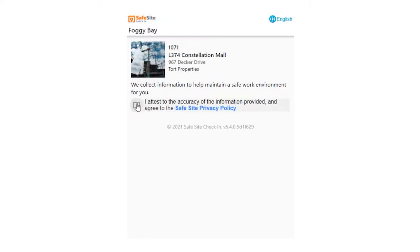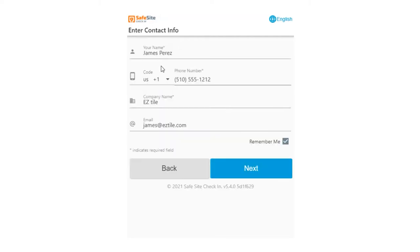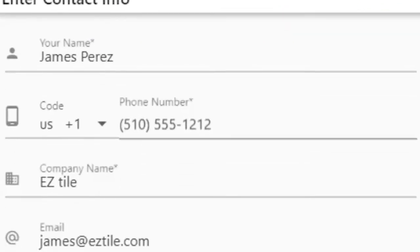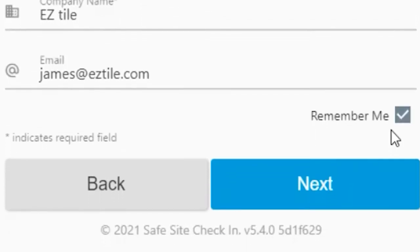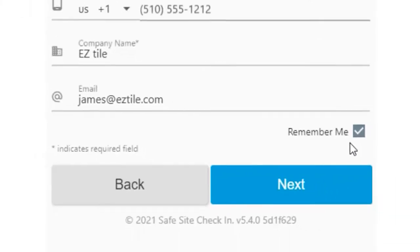The user must agree to terms and policies to start the check-in process. Your system admins can customize the list of contact information and whether the visitor is required to enter values and is automatically remembered for subsequent check-ins.